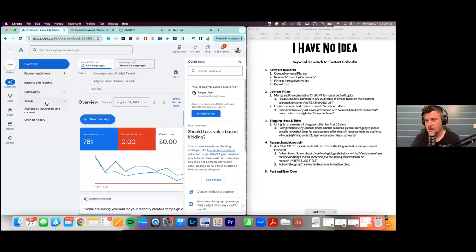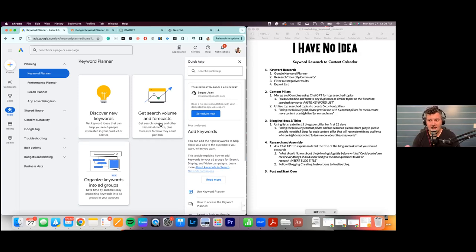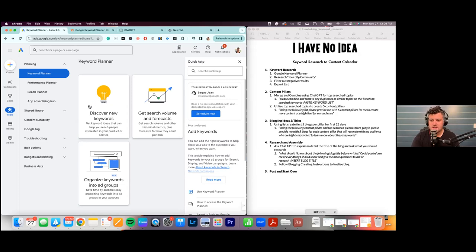We're going to jump into Google Keyword Planner. If you don't have a Google Ads account, you can make a free profile — you don't have to spend any money. Go to ads.google.com, make an account, then find Keyword Planner. You can also just Google 'Google Keyword Planner.' The first thing we're going to do is click on this light bulb — 'Discover New Keywords.' Because I run PPC pay-per-click ads, a lot of tools funnel through this.